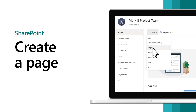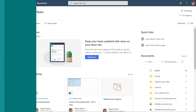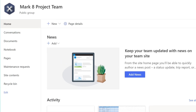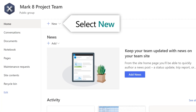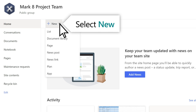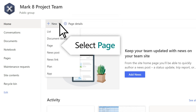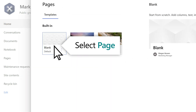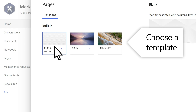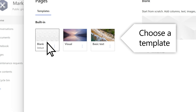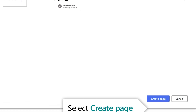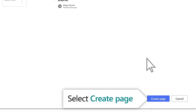Creating a page in SharePoint is a great way to communicate ideas or information to your team. From your site, select New Page. Choose a template, then select Create Page.